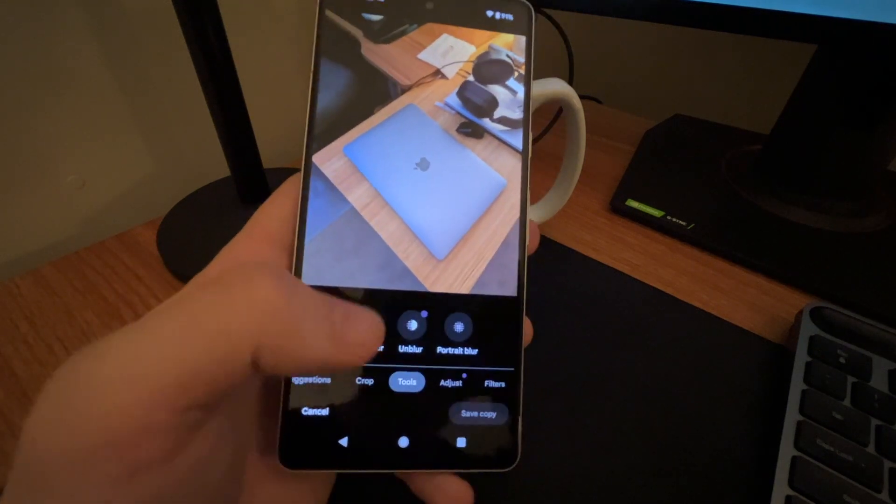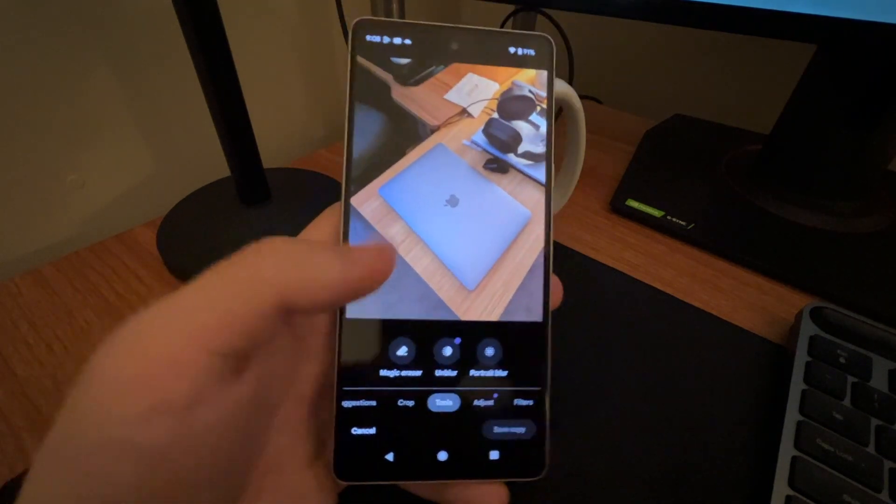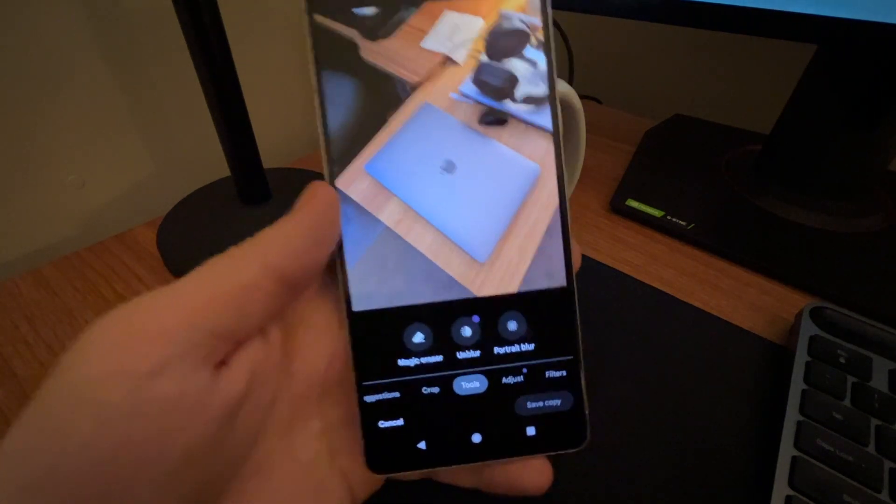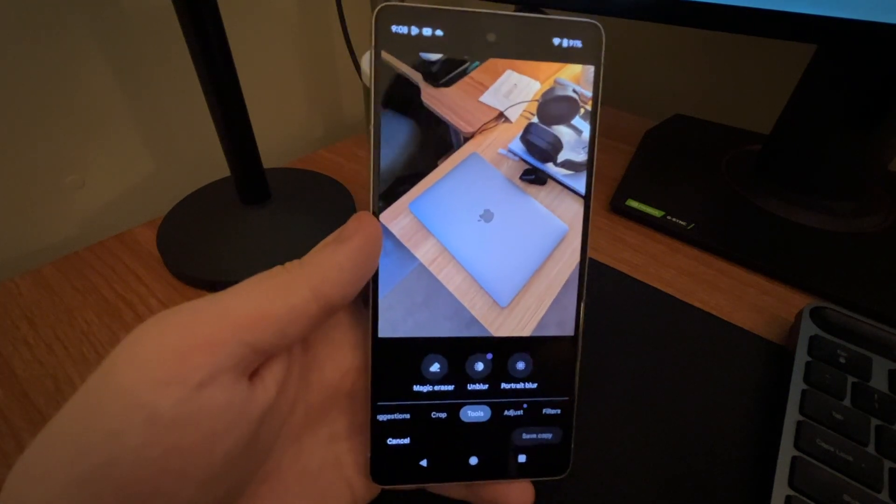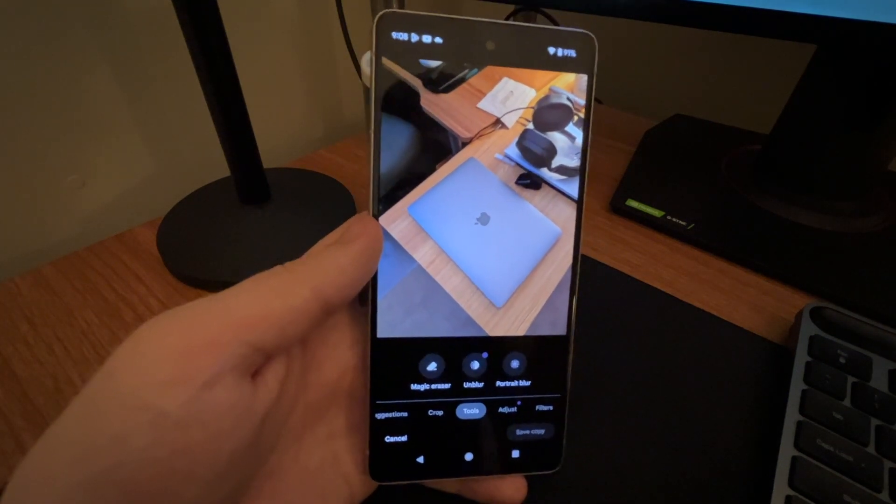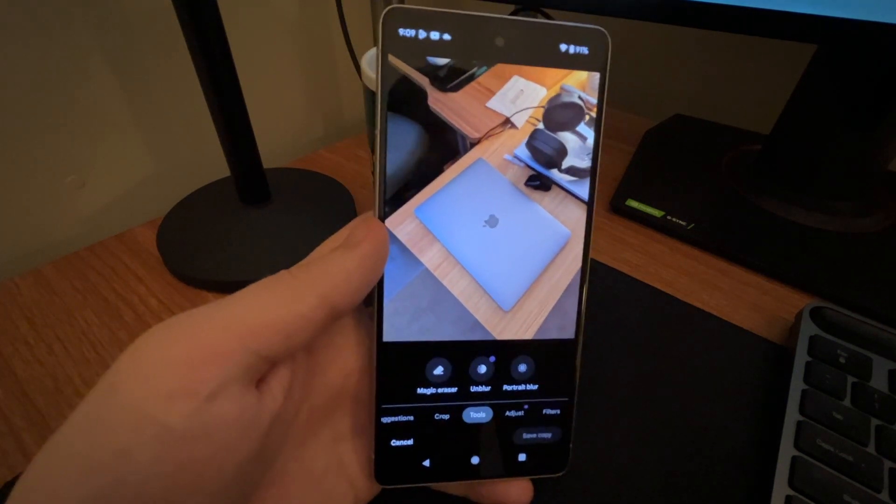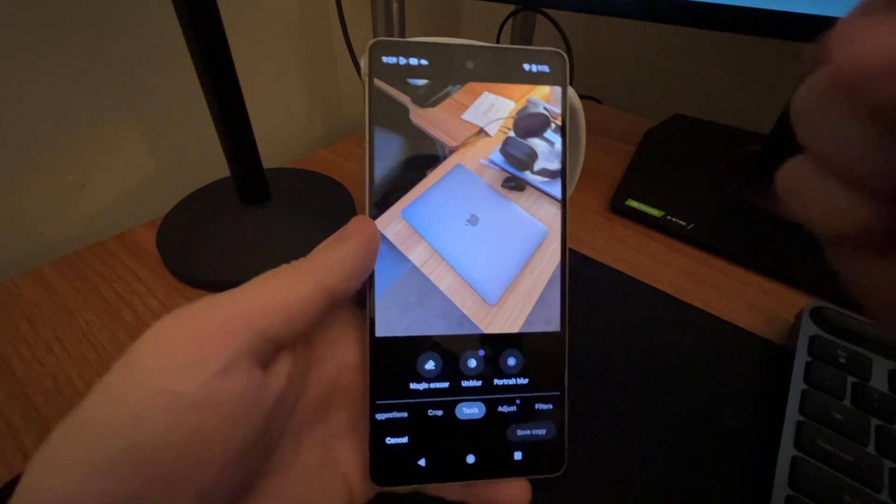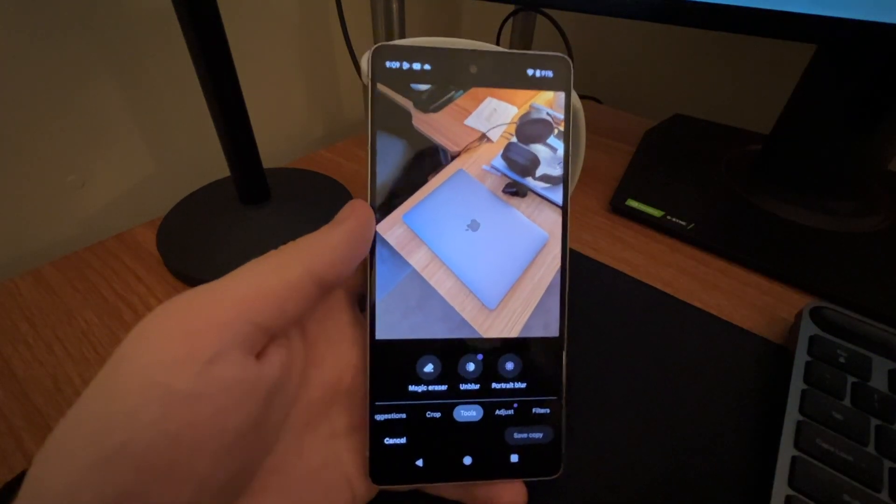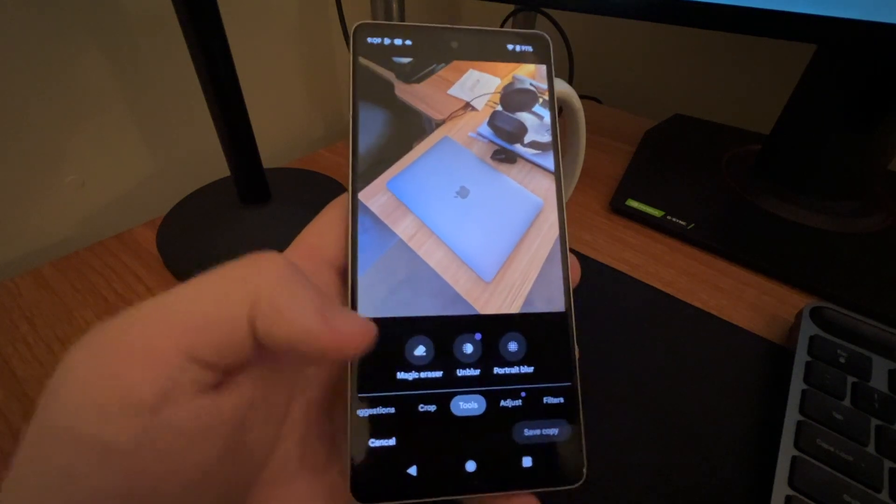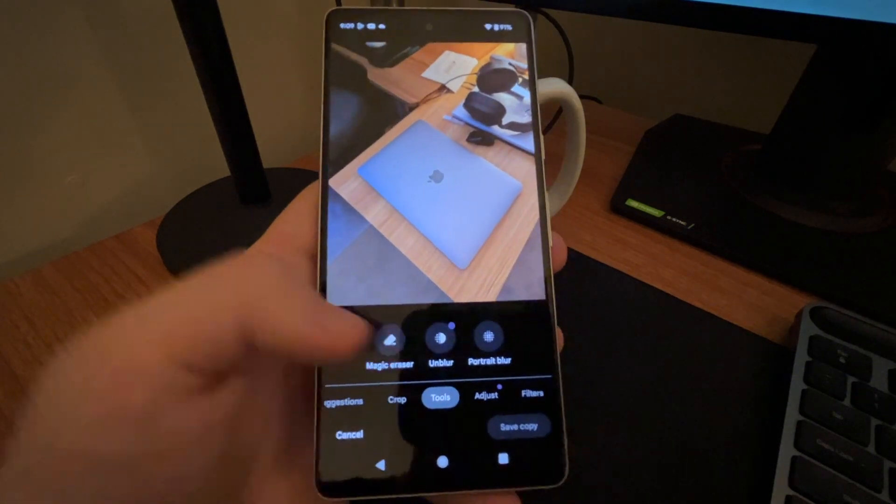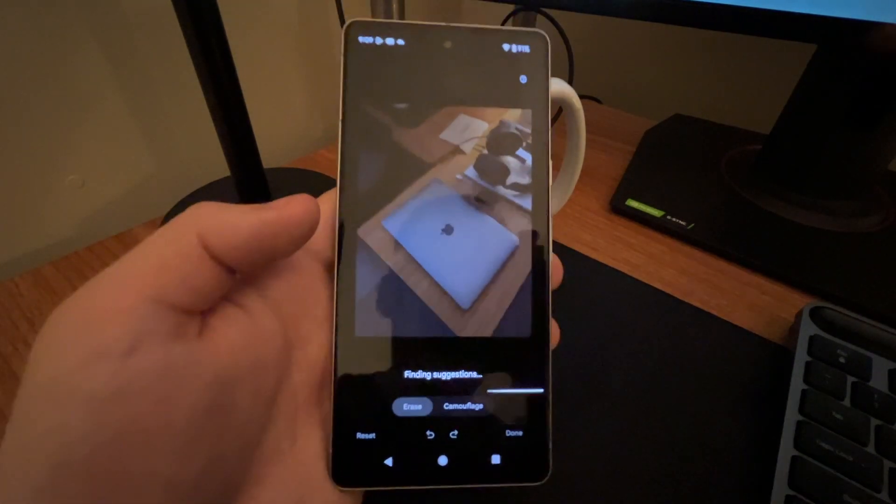The unblur is kind of cool because that will, if you have a blurry image, say it was a fast moving object and the shutter speed wasn't good enough and there's a bunch of blur in the photo, we can literally fix it using artificial intelligence, which is really cool. But today we're going to be looking at the magic eraser.